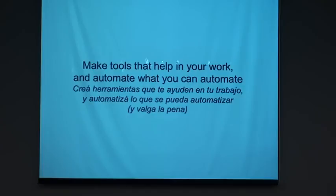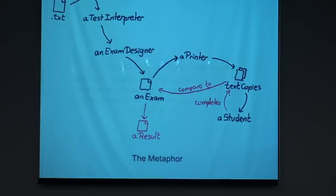When I started to design the application, I didn't know where to start. So I decided to begin by defining a metaphor in which to base my design. This is something that I didn't use to do before learning Smalltalk. This is the metaphor I came up with. We have a source of the text of the exam, and in this case are the text files.